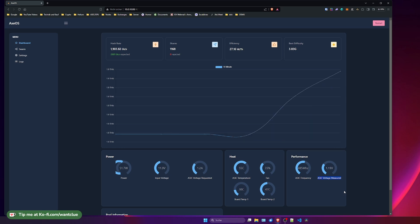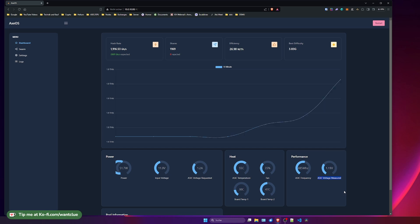So the first thing is your power consumption is below 3 watts and your ASIC voltage measured is 1.2 volts. Then I can clearly say there is a solder issue with your ASIC or your ASIC is broken.